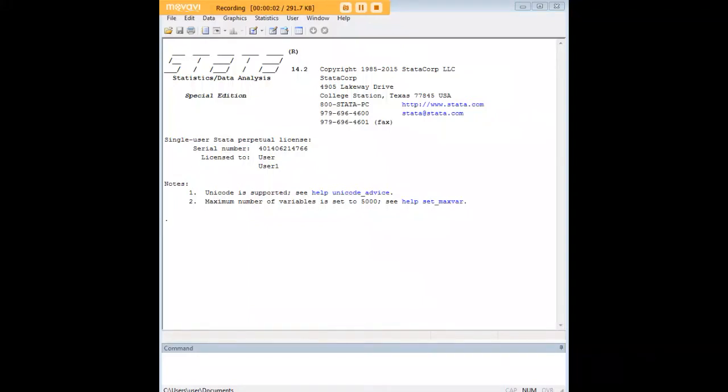Hi there, and welcome to 272analytics.com's tutorial on how to create Z-scores in Stata.